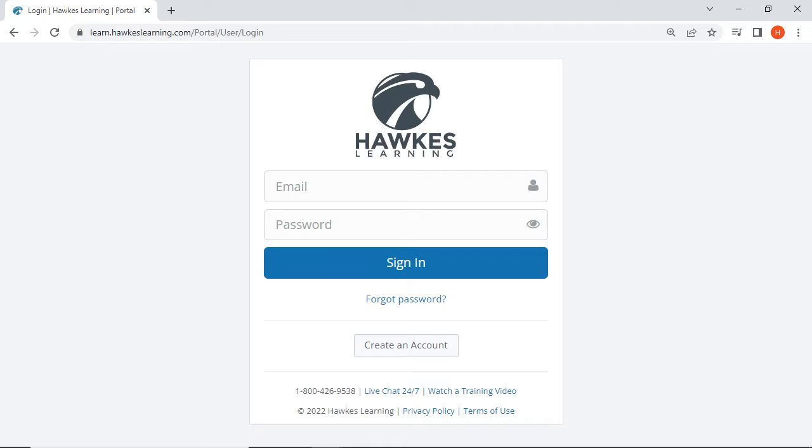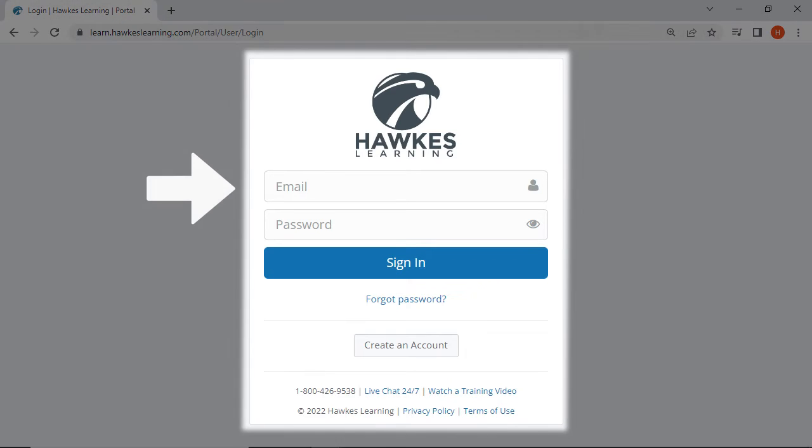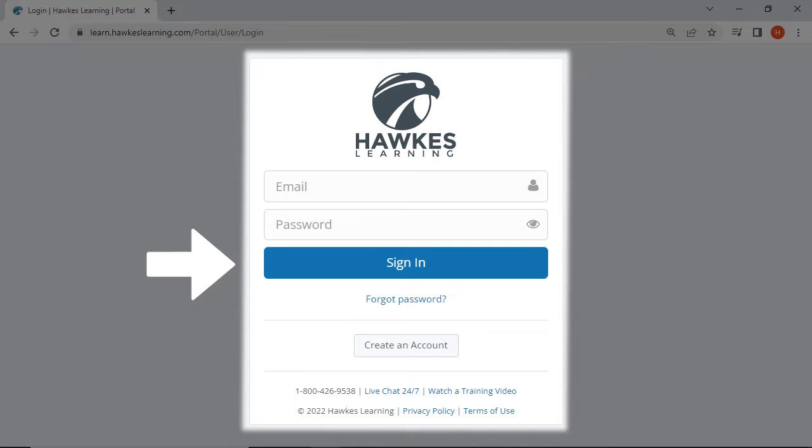If you have previously created a Hawks account for any course, you can simply enter your email and password, then select sign-in to access your existing account.